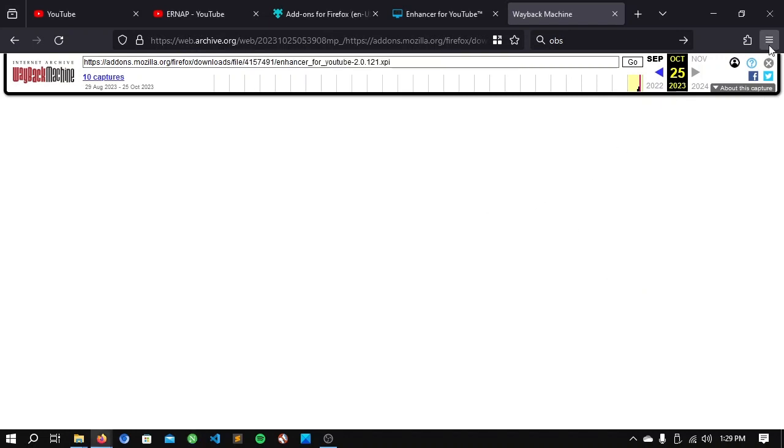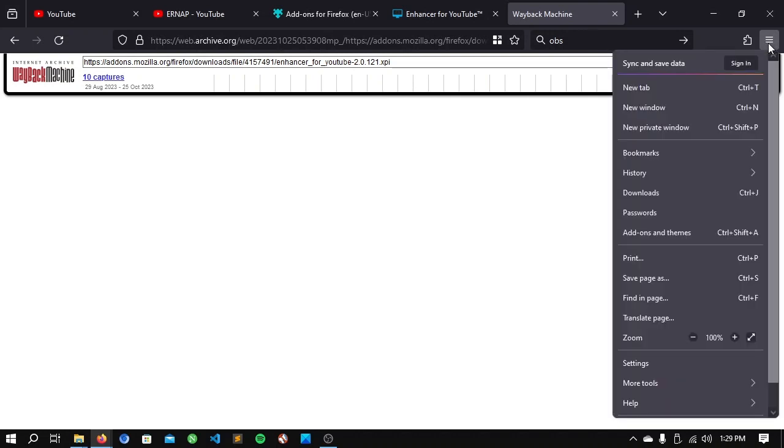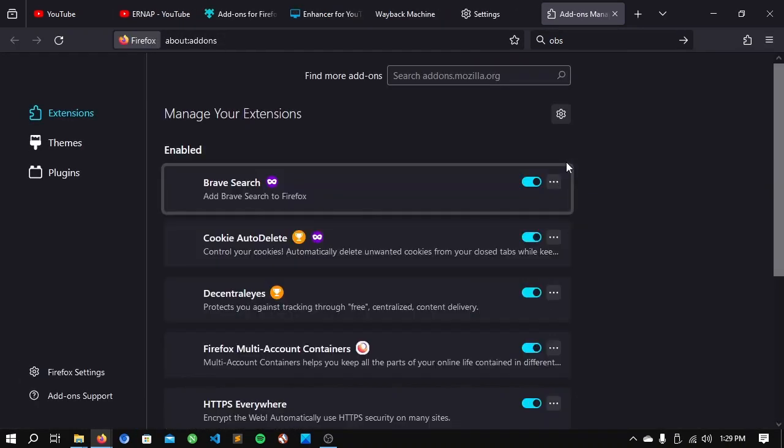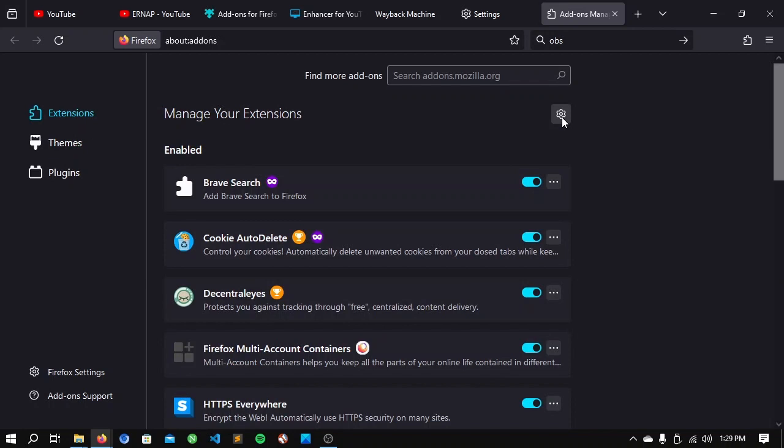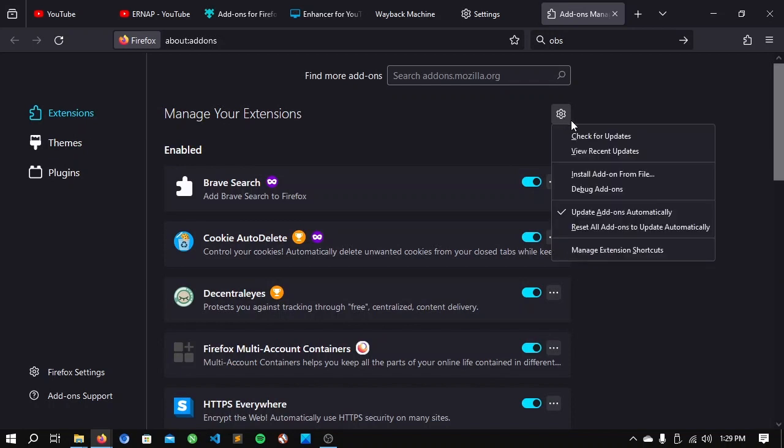You can click on the hamburger icon that you see on the top right corner. Go to settings. Go to extensions and themes. Click the gear icon and click install add-on from file.